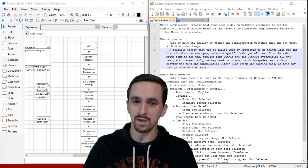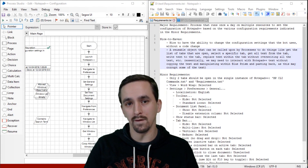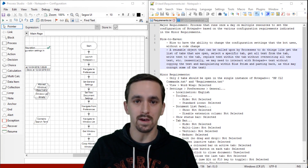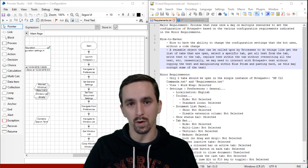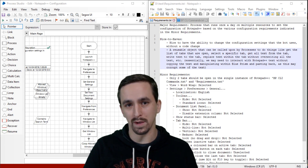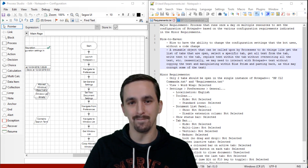Thanks for watching this part of this 15-part series in Let's Build in Blue Prism, where we work with Notepad++. I'll see you next time.